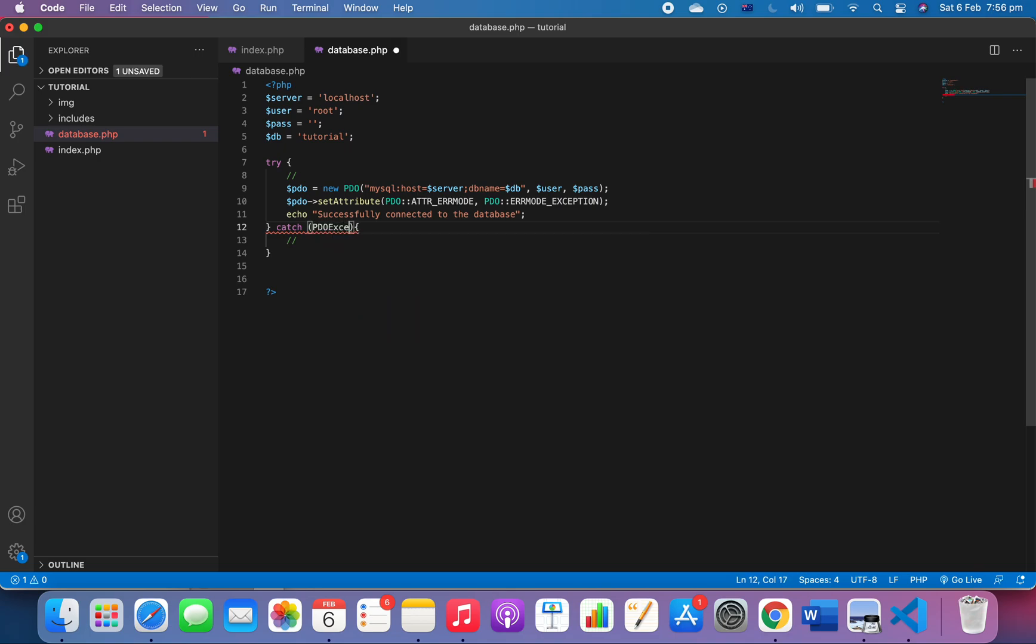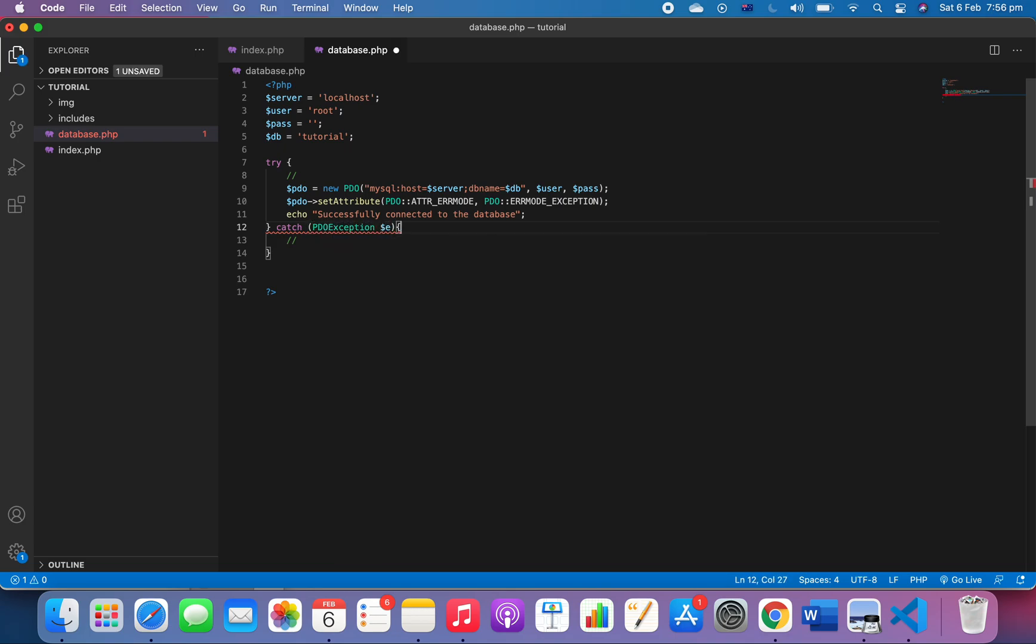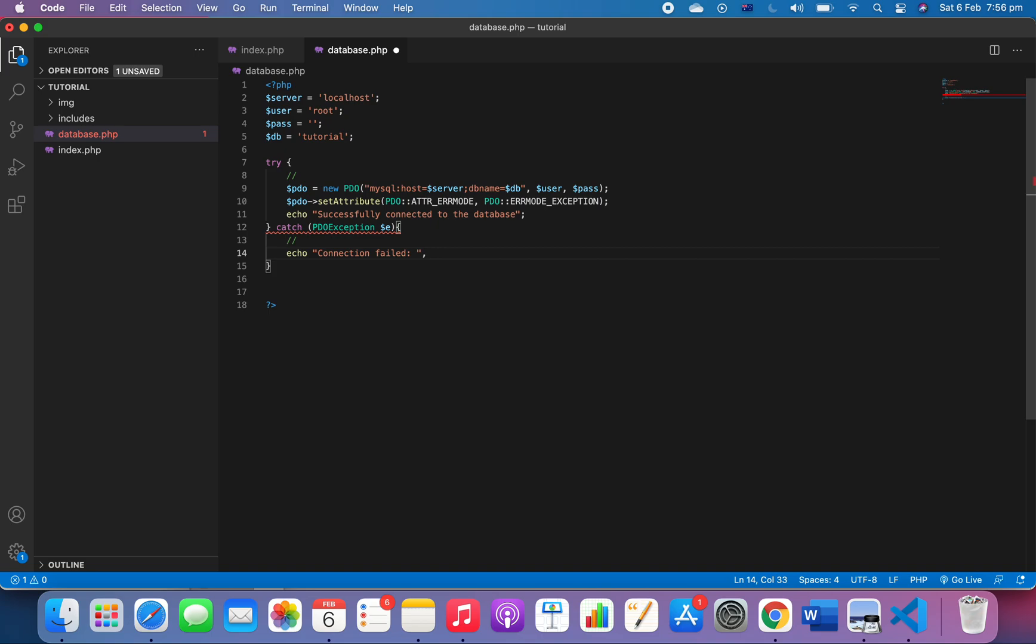So we have PDO exception, and we'll name it 'e'. We're going to echo 'connection failed', and we'll output the error using get message.